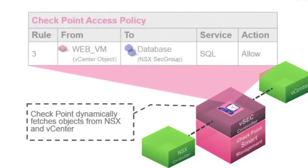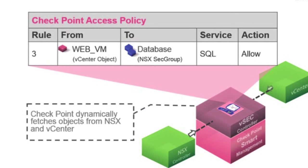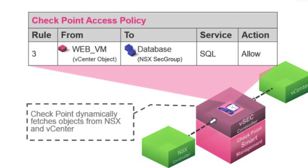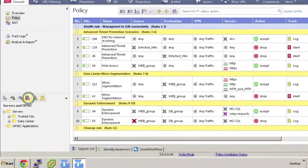We can utilize these dynamic groups on our centralized Checkpoint Management Server through a component called the vSecController that is connected to both the vCenter as well as the NSX. This gives us the ability to use dynamic group objects in policy and is continually learning and adapting to update changes in the virtual environment through this vSecController.